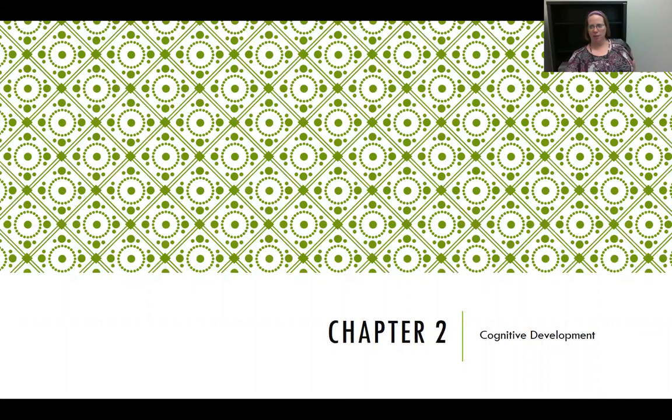Hello everyone, this is Julie Seyer. This week's topic is cognitive development, which is from chapter 2 of the Woolfolk textbook.